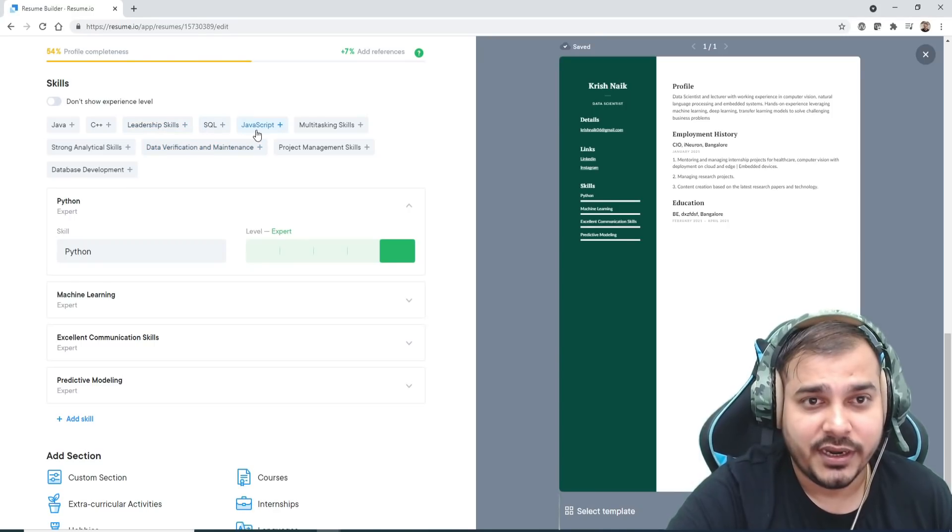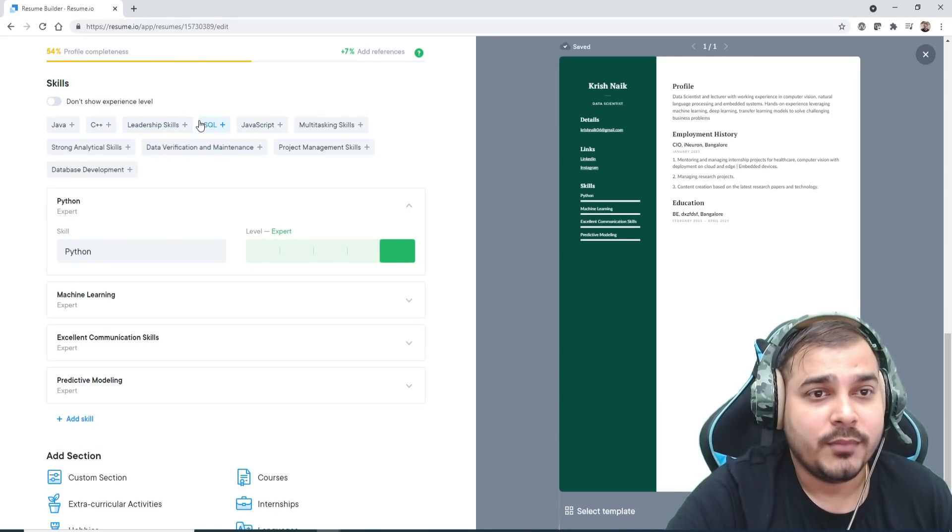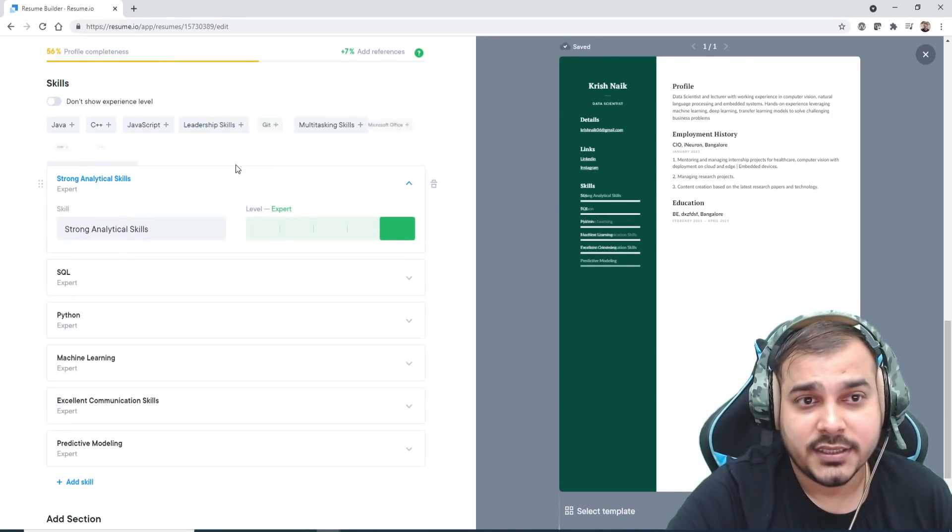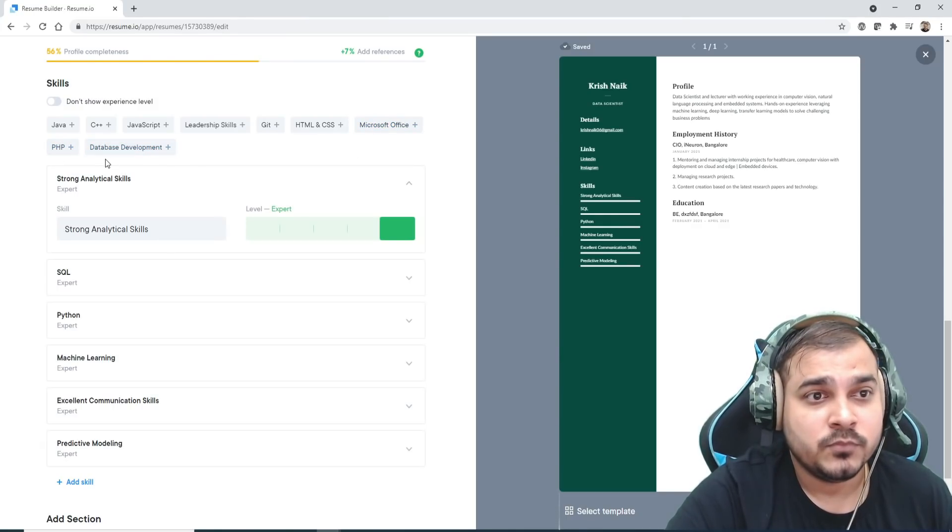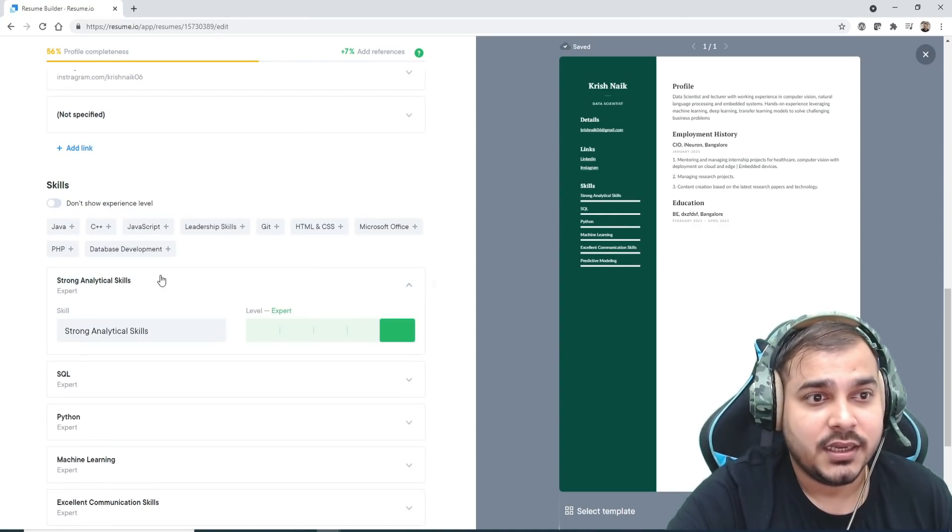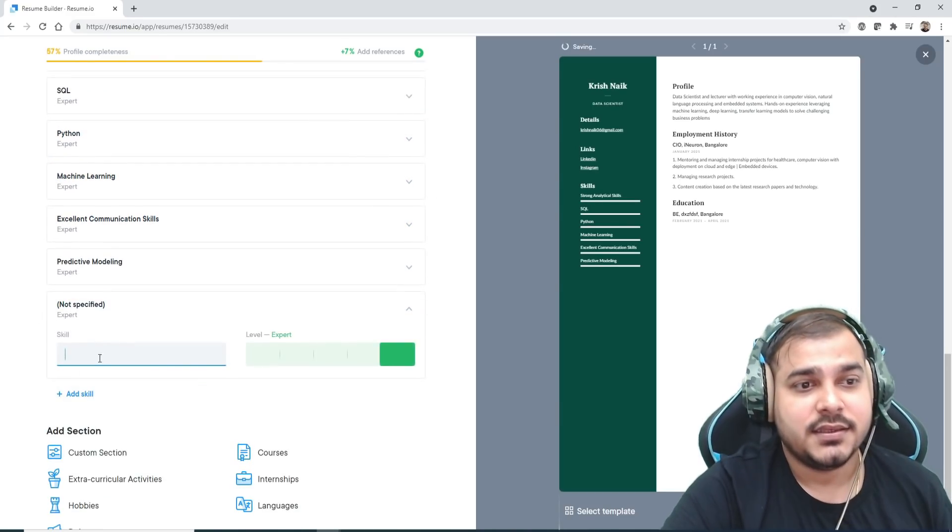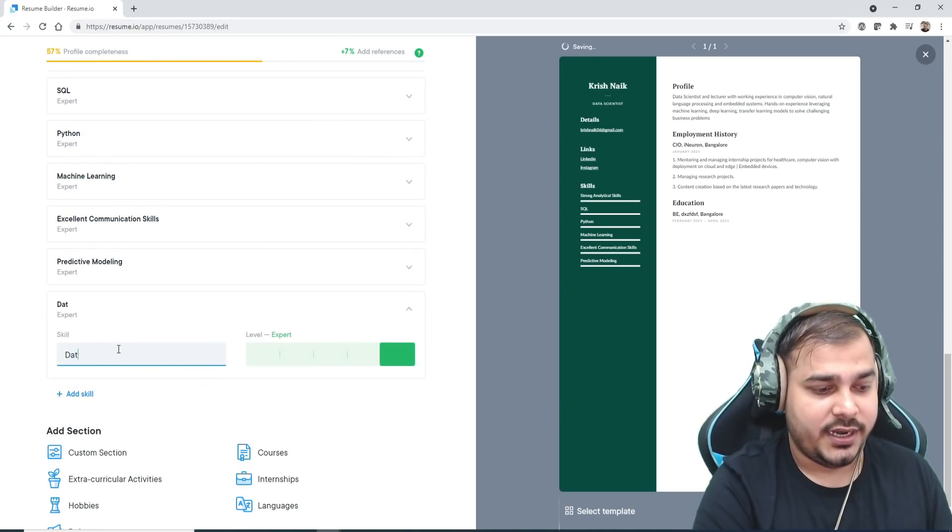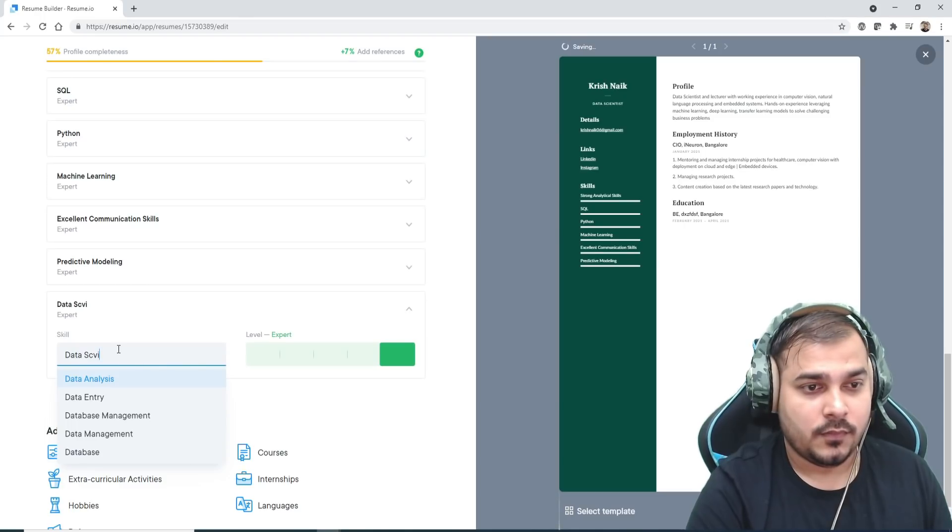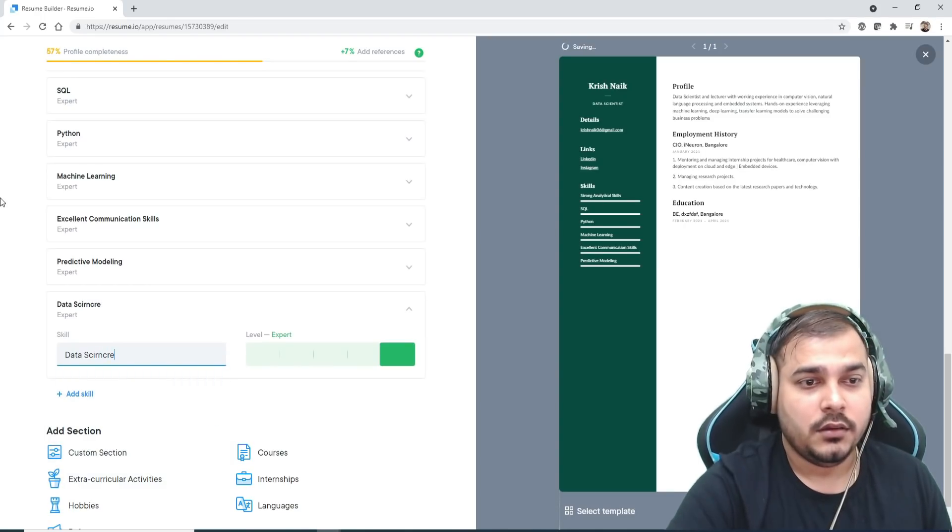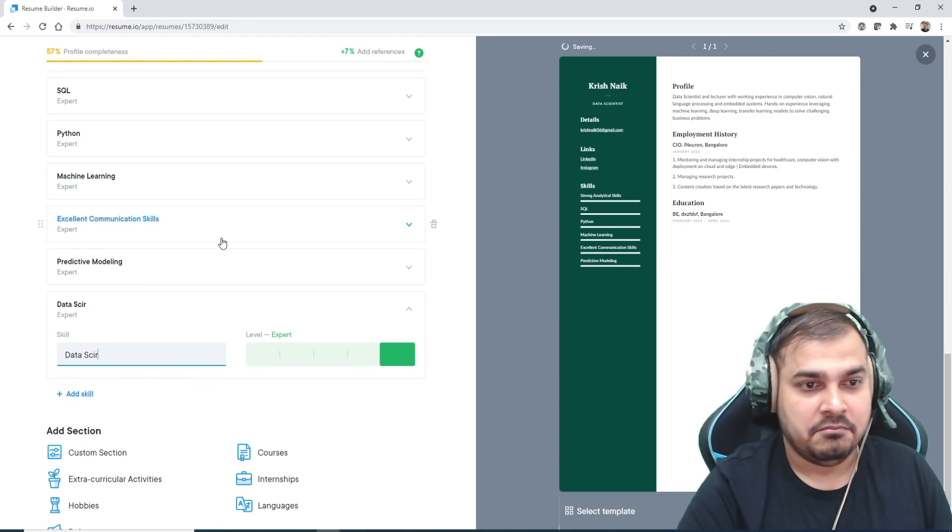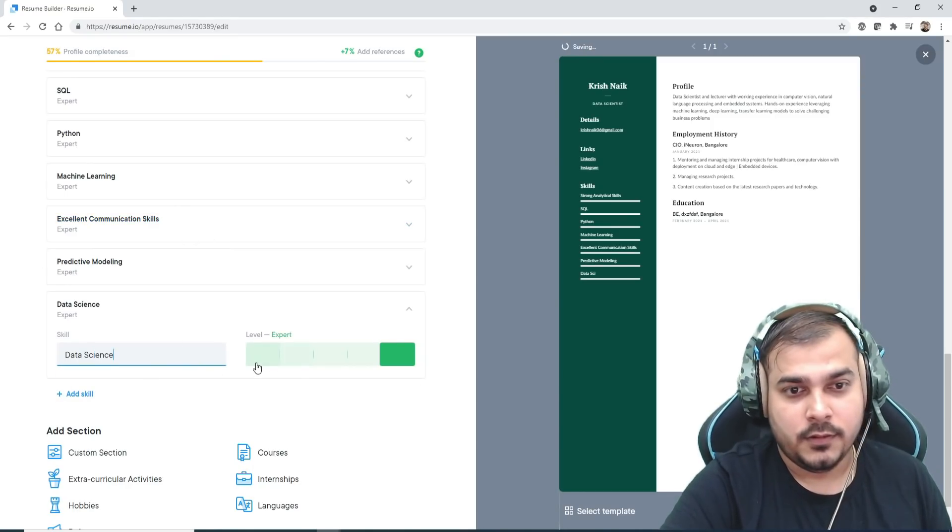I'm good at SQL, strong analytics skills, Java. I don't require this. Add a skill—probably I just want to write data science.